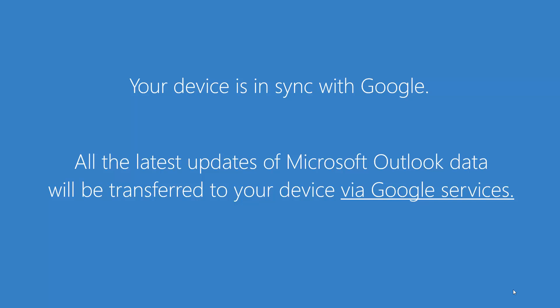All the latest updates of Microsoft Outlook data will be transferred to your device via Google services.